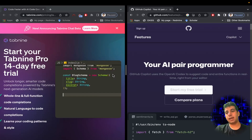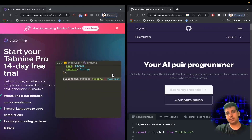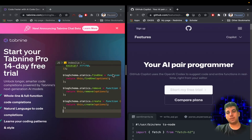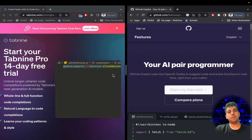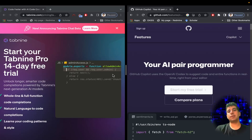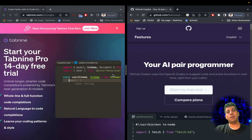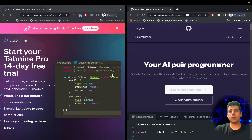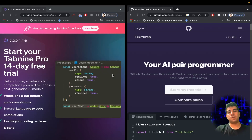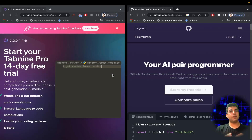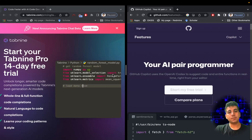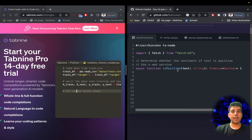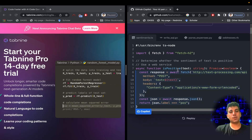On the left I have Tab9, which is the first AI coding assistant. You can use it for free for 14 days. The greatest advantage of Tab9 is that you can install it locally on your server if you want to use it for your company, so there is no privacy issue. Your code will stay within your own domain and will never get out.